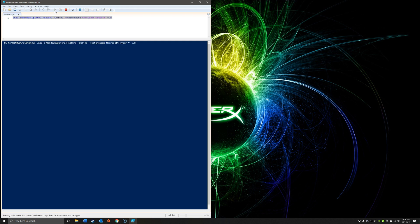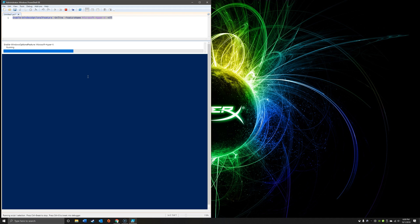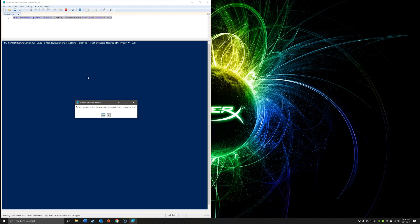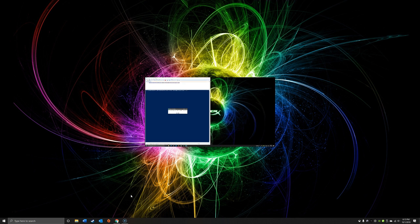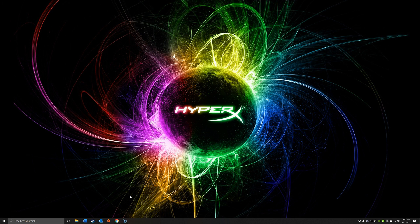So I'm going to go ahead and run this, and you'll see it proceeds. Once it finishes up, it's going to ask us if we want to restart — in this case we're going to say yes. Once it restarts you'll see the computer go through its configuration process, similar to any Windows update. Now before we reboot, I'm going to show you the second method for installing Hyper-V.